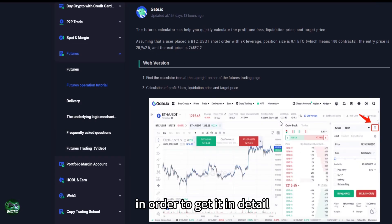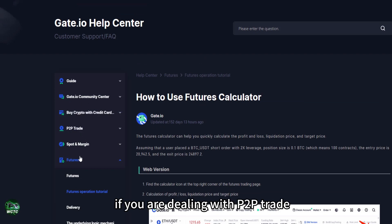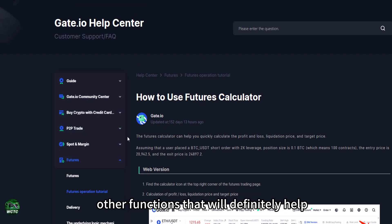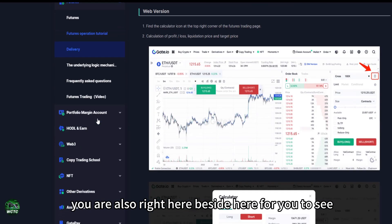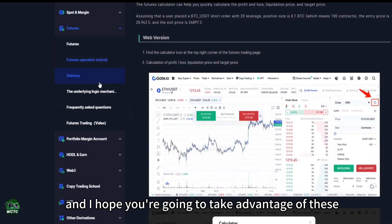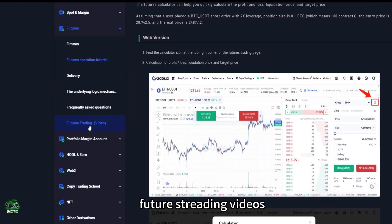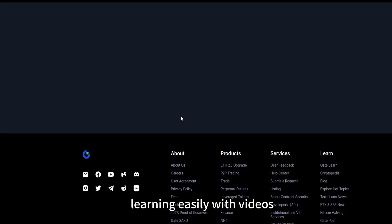This is it, and almost everything. If you are dealing with P2P trade, other functions that will definitely help you are also right here for you to see. And I hope you're going to take advantage of these futures trading videos. There are videos too, apart from all these writings. If you are learning easily with videos, you're going to have access to them right here.